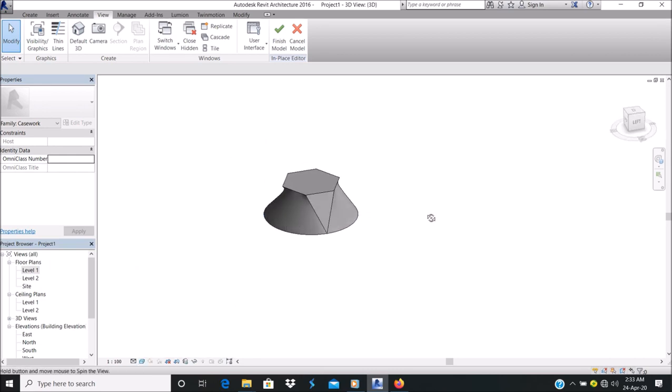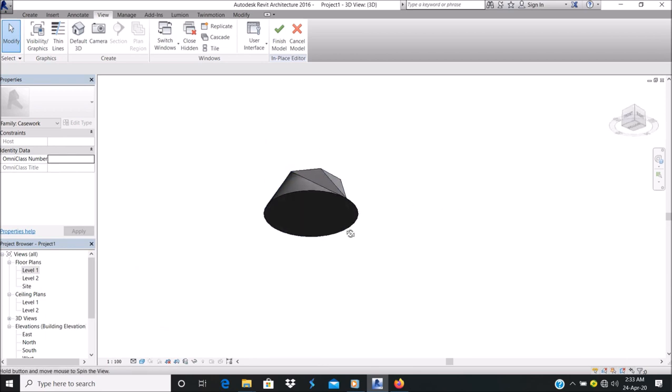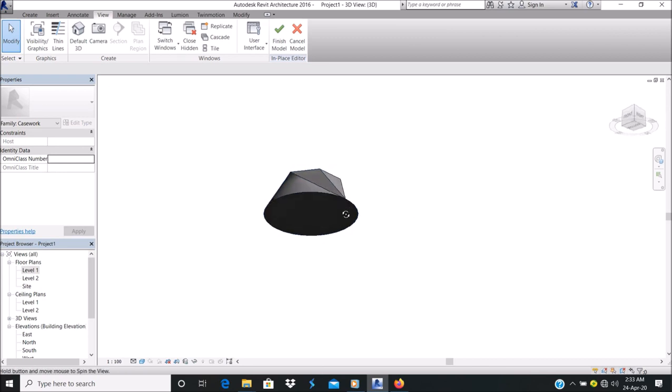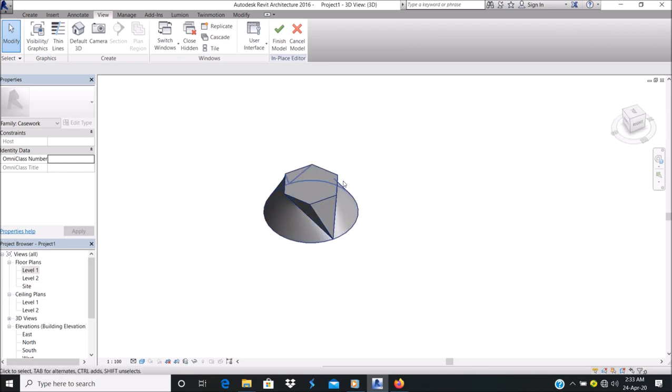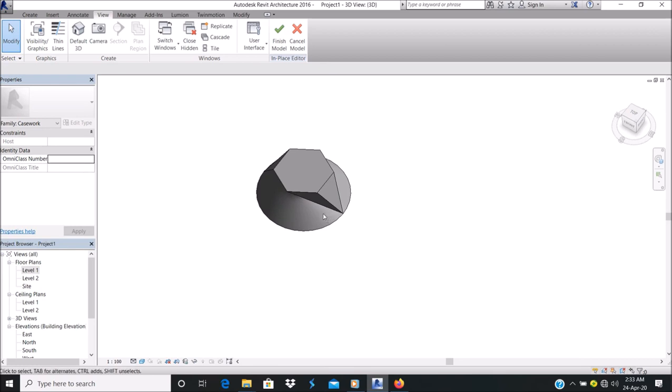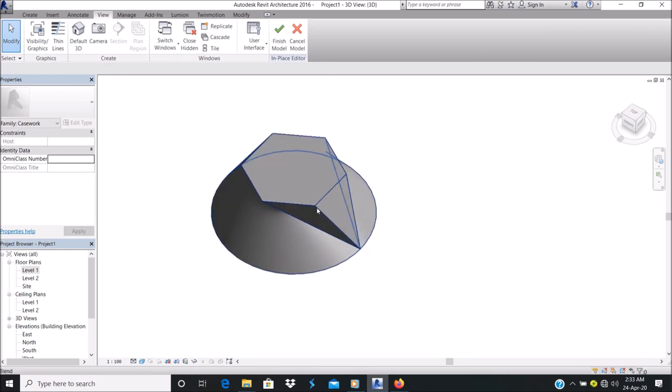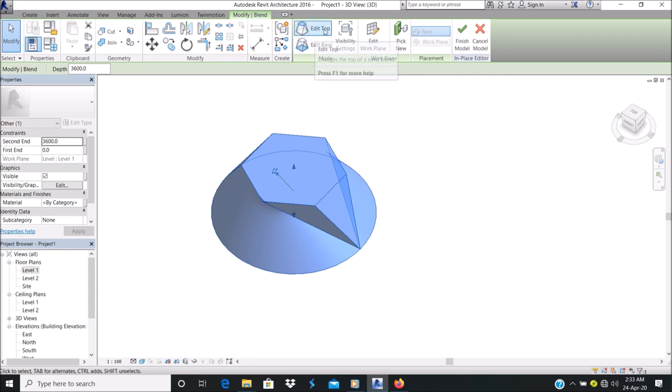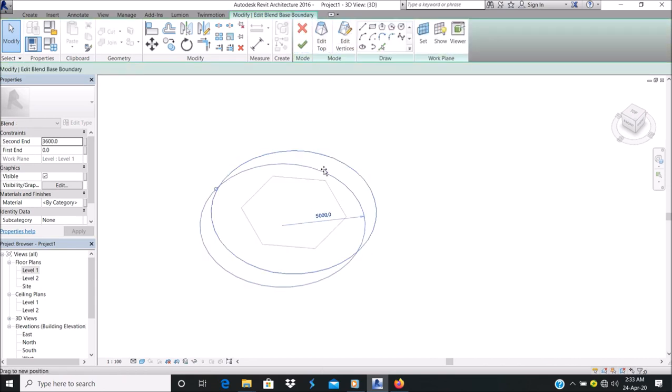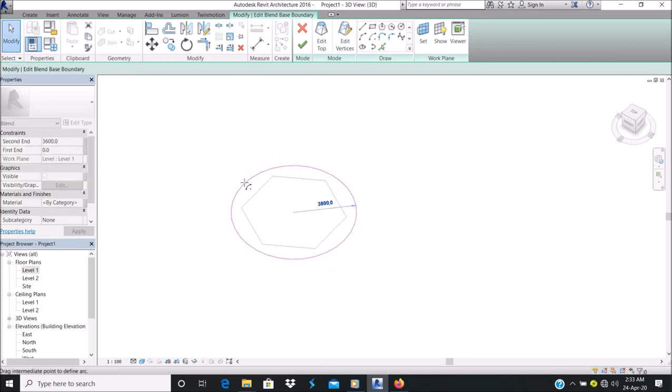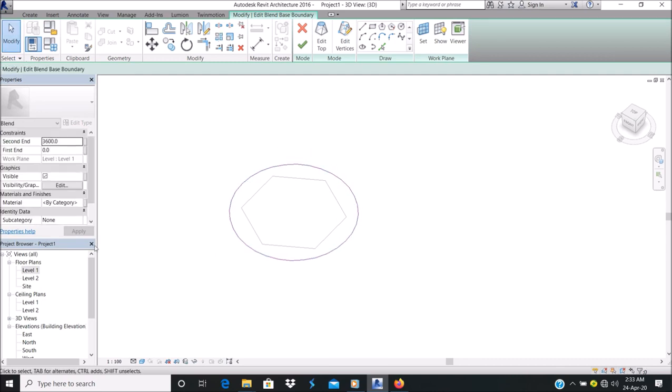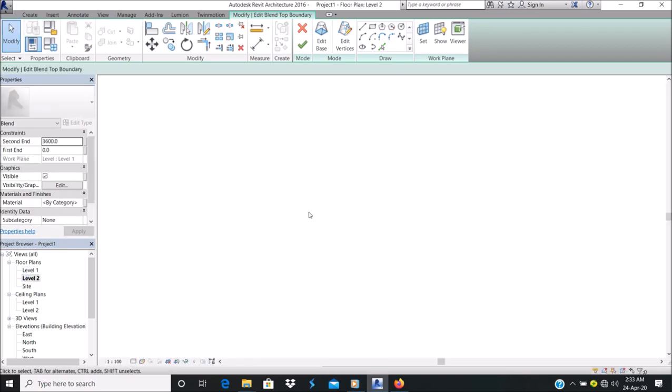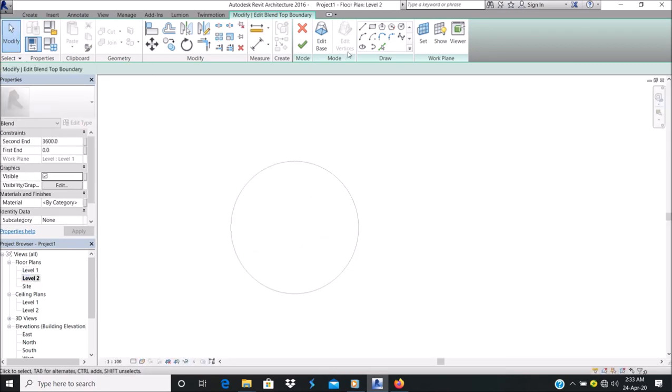As you can see, we have a different profile at the bottom and different profile at the top. You can go back and edit it, either the top or the bottom. Let's edit the top. I should change that circle. Let's make this another cycle to make it interesting.